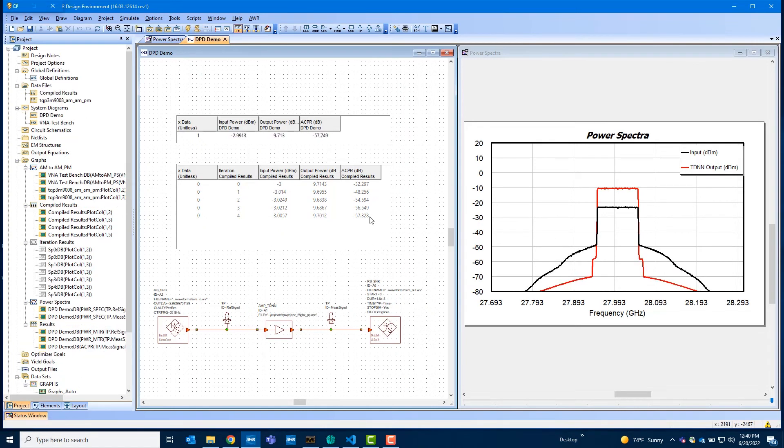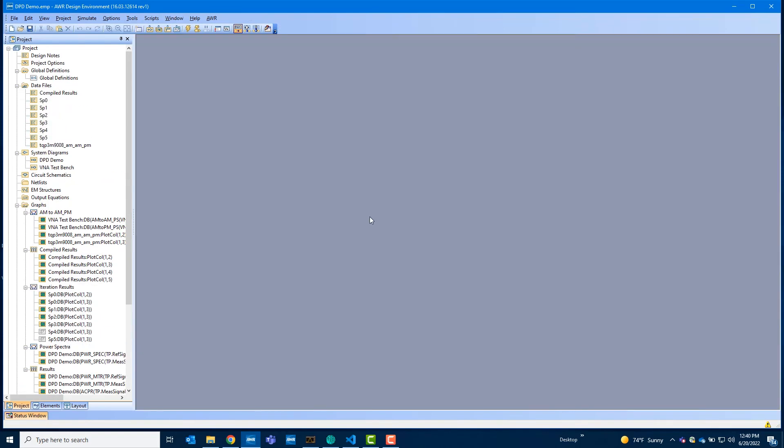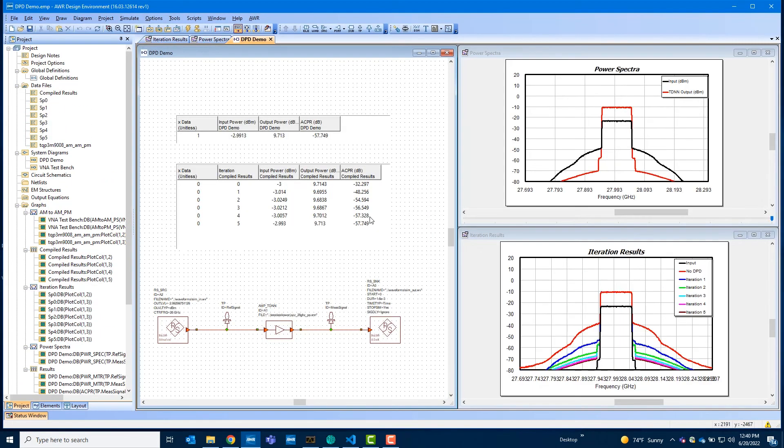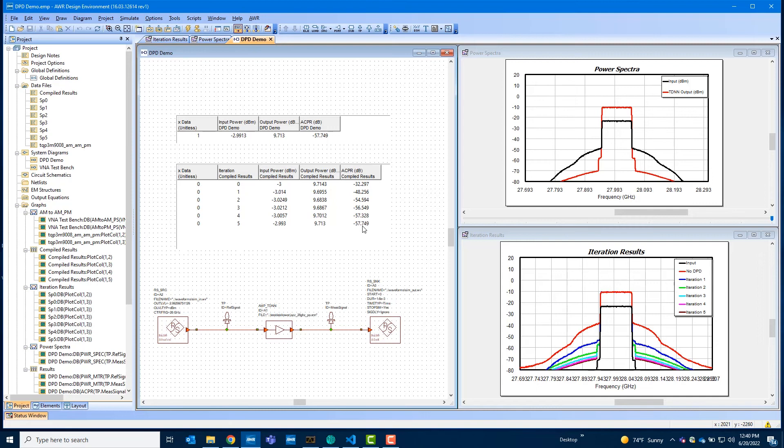Once we're done with the five iterations, we can plot the results from all five iterations. You can see that the ACPR improved from minus 32 to minus 57 dB. And then you can visually see the spectral measurement showing that the spectral regrowth has been decreased significantly.